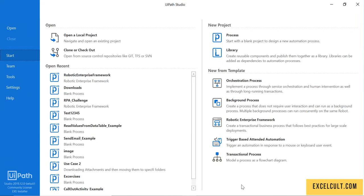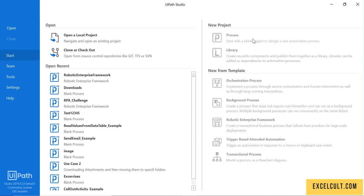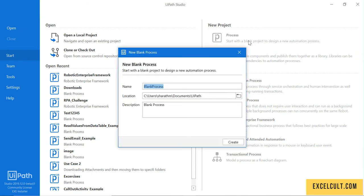We have just seen the home screen of UiPath. Now let's go a step forward and create our first Hello World bot. Click on Process and create our first project.